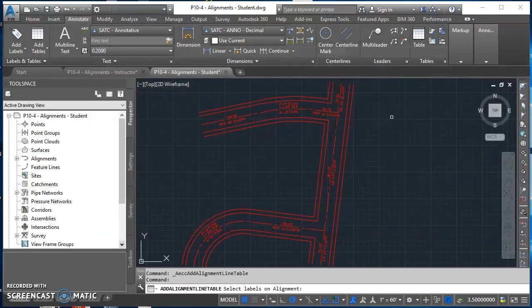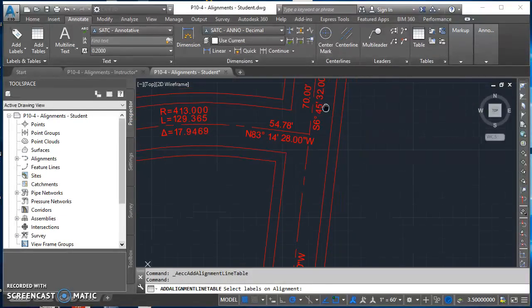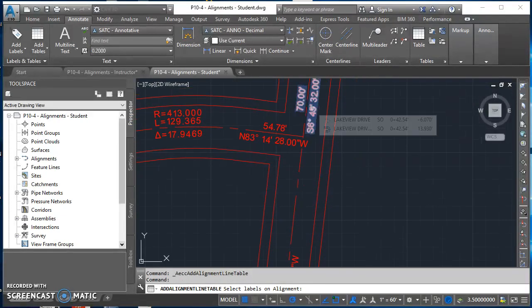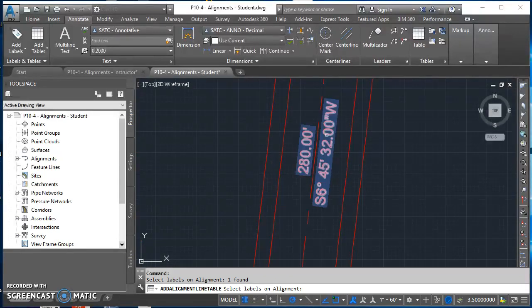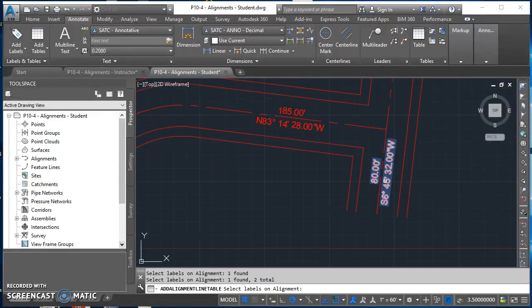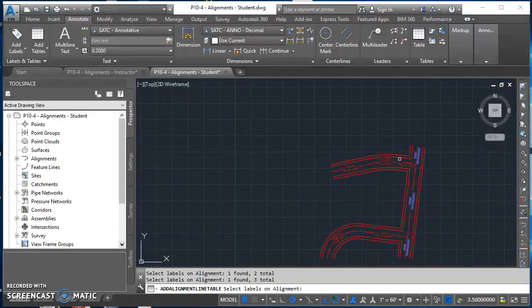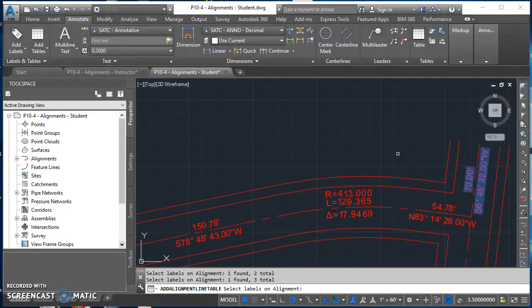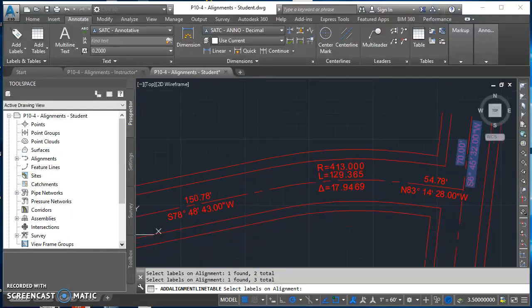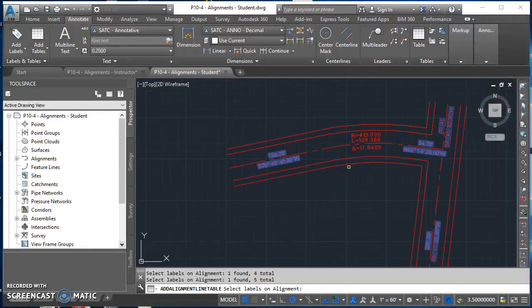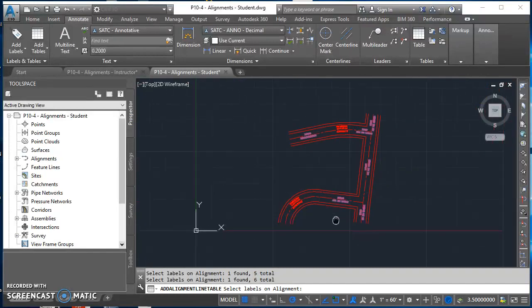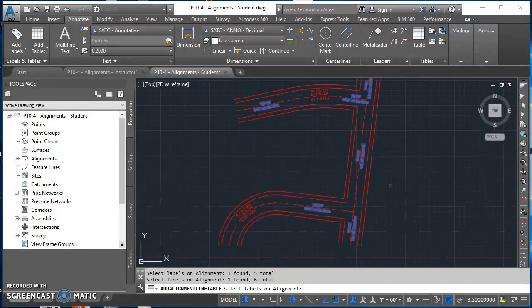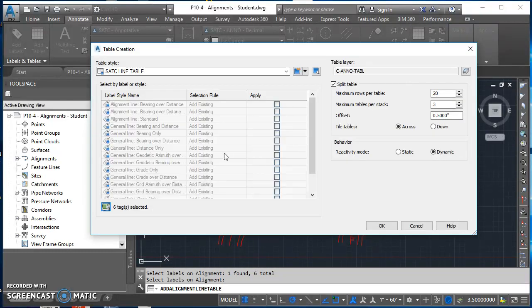The only other thing I have to do is click on this icon to select which lines I want to be included in this table. Click on this green icon. I'm going to start on Lakeview Drive at the top and click on this very first tag, then work my way down that alignment, selecting all three tags. After I have those selected, I'm going to come up to Oak and select my line tags, two of them. Then finish up with Ash. Select that tag. Hit enter after you're done selecting your tags. Civil 3D asks you, do you want to convert all selected label styles to tag mode? Yes, you do. Click on convert.